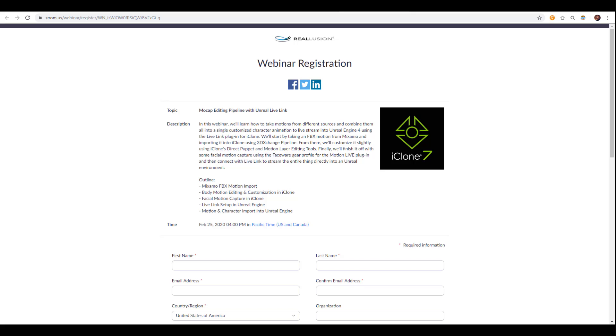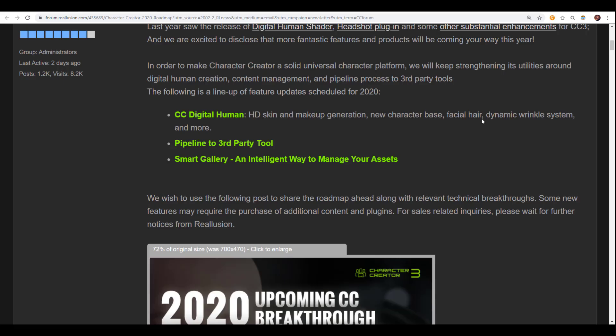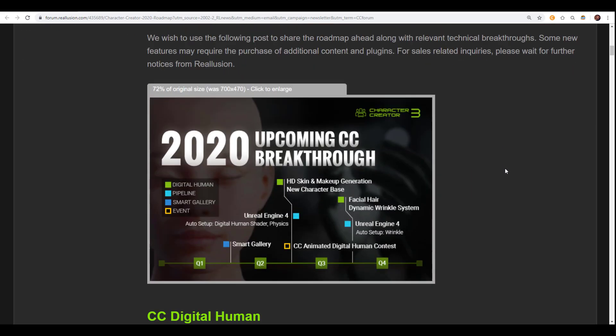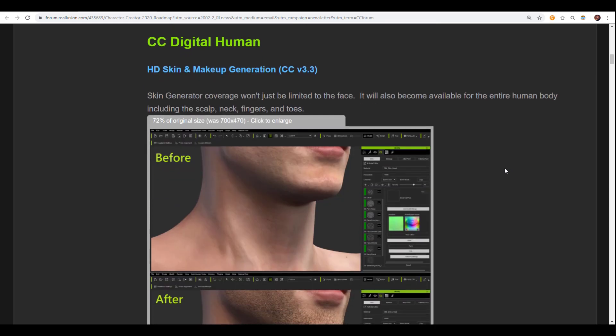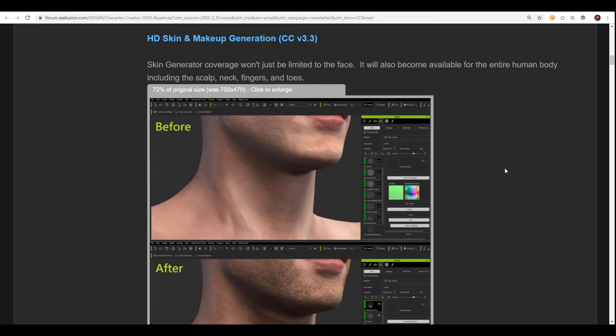Link is going to be provided in the description so you can go through and register. Now with that said, let's get right into the news. One of the first updates has to do with the digital human and this encompasses the high-definition skin and makeup generation, new character base, facial hair, dynamic wrinkle system and more. Before we get into these things, I think it's best to actually see what these things are. If you simply go down, I'm going to put a link to this forum where you can find all of this so you can see these things for yourself.